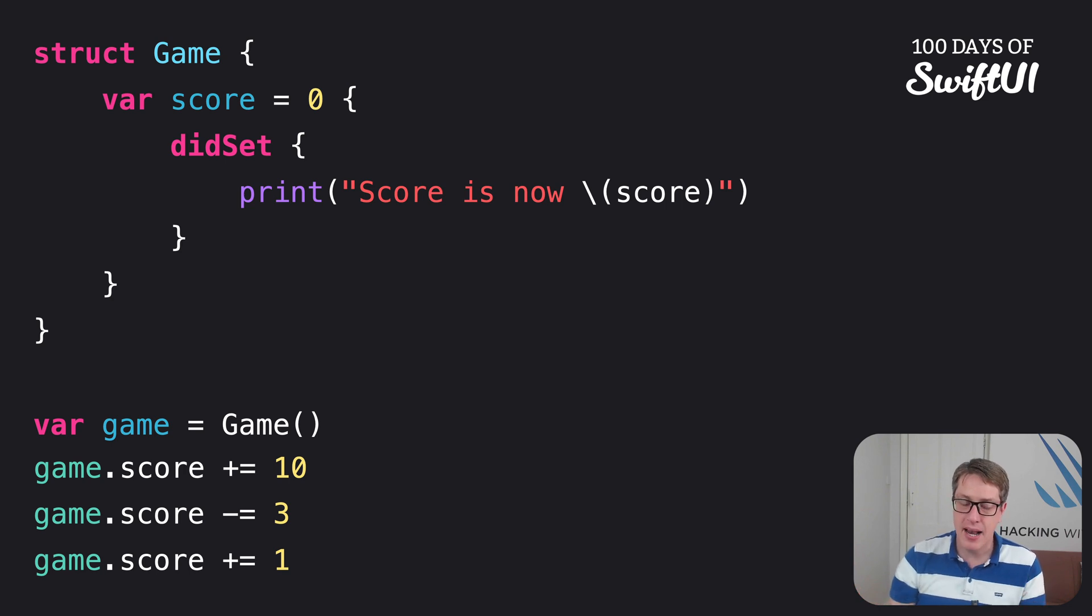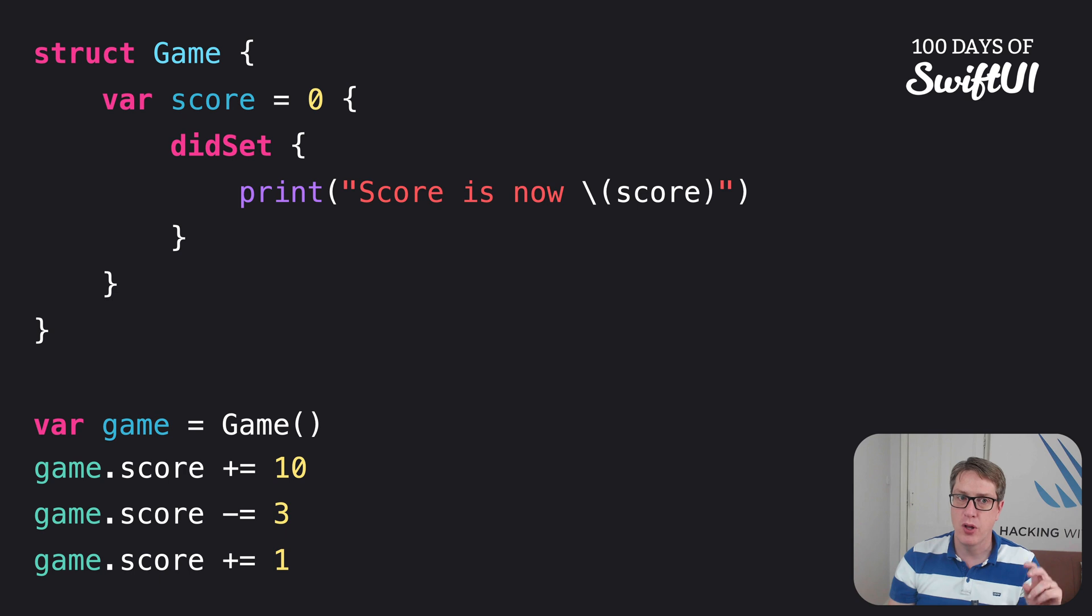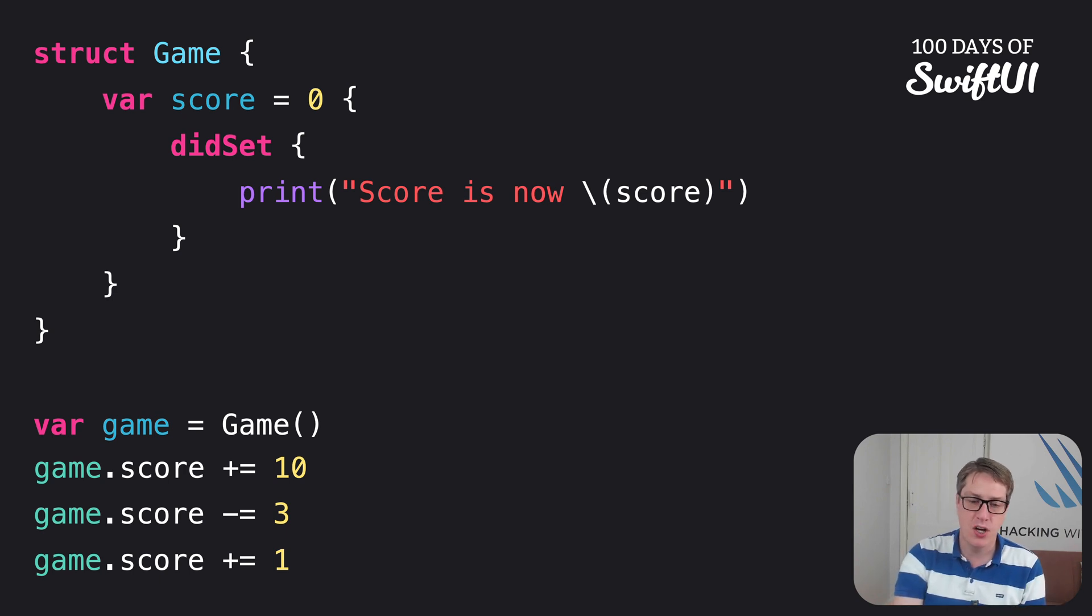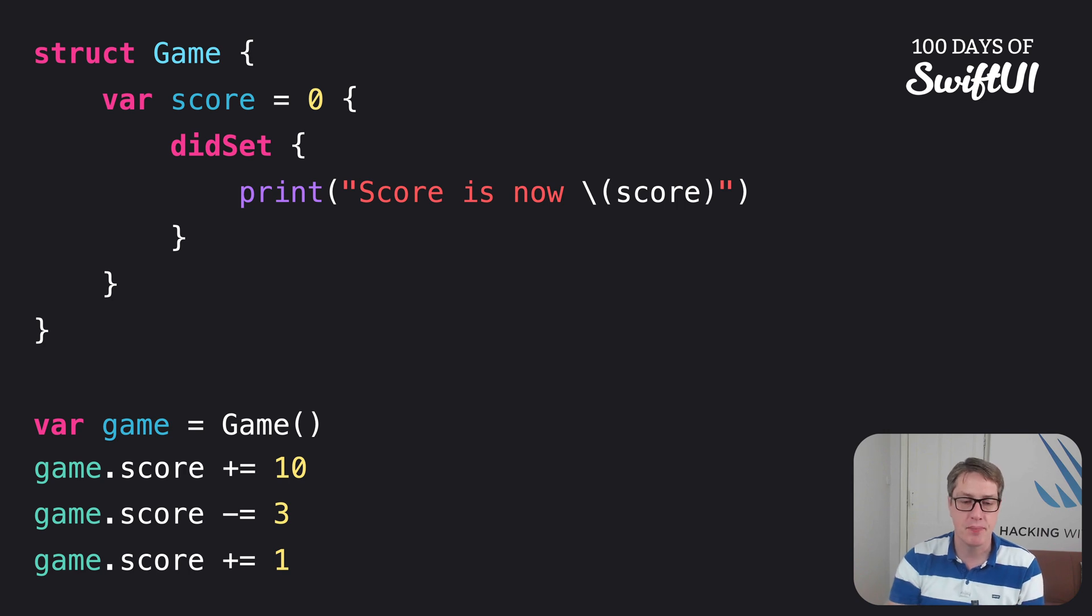And with that in place, we get access to that print call whenever score changes. Whenever in our code, wherever in our code, it will always update. It's really, really nice.